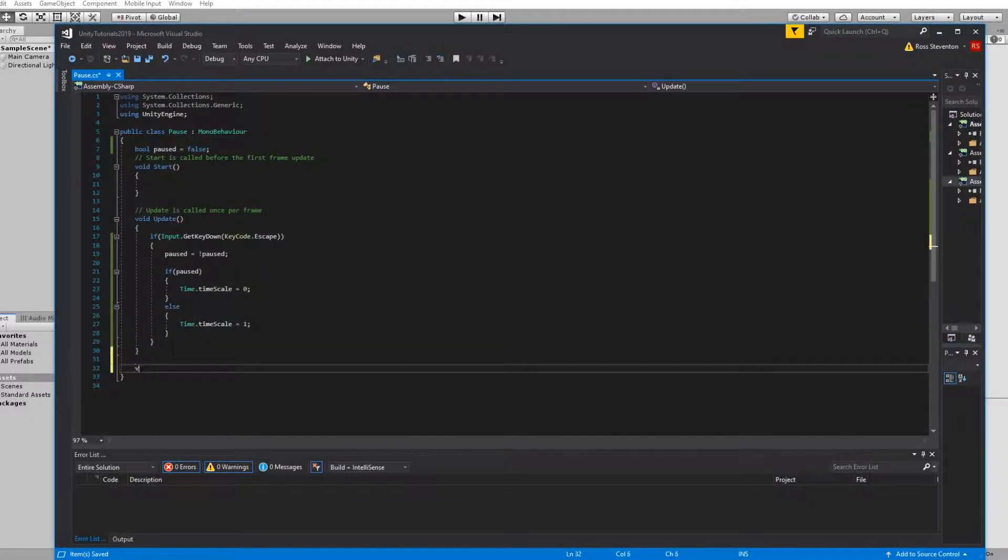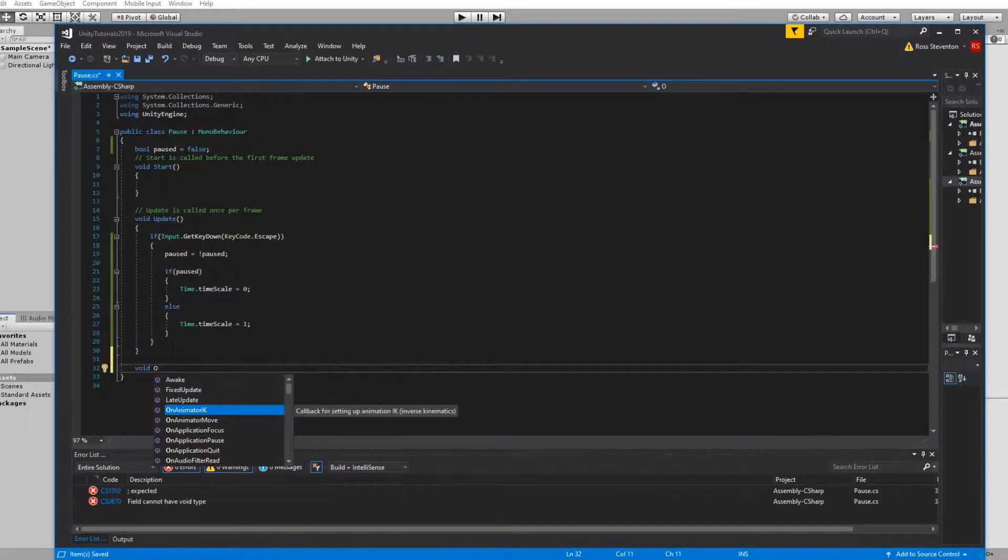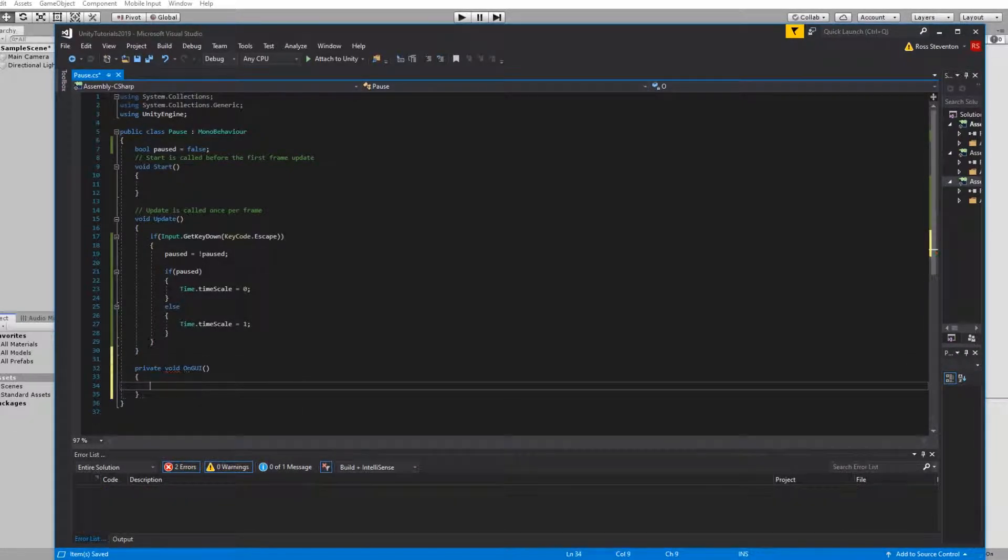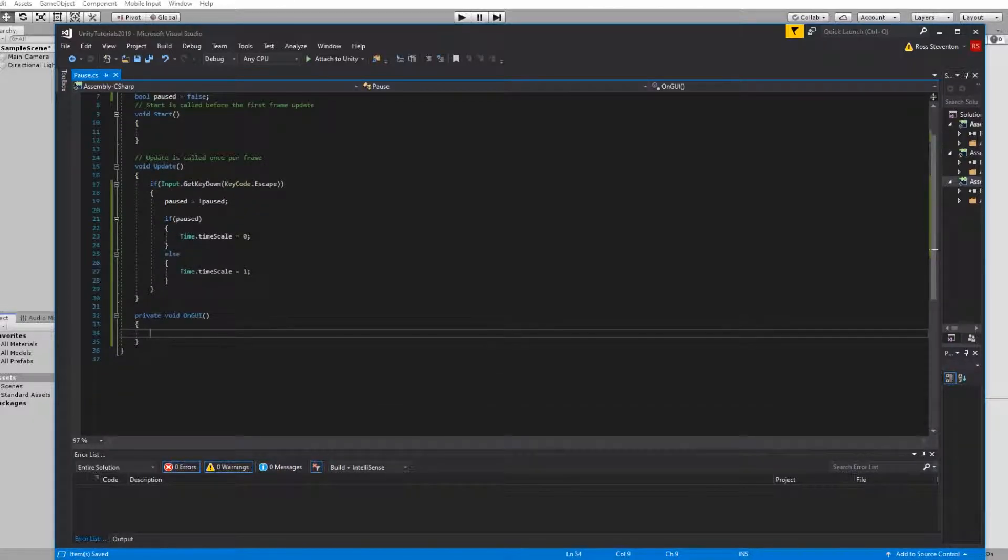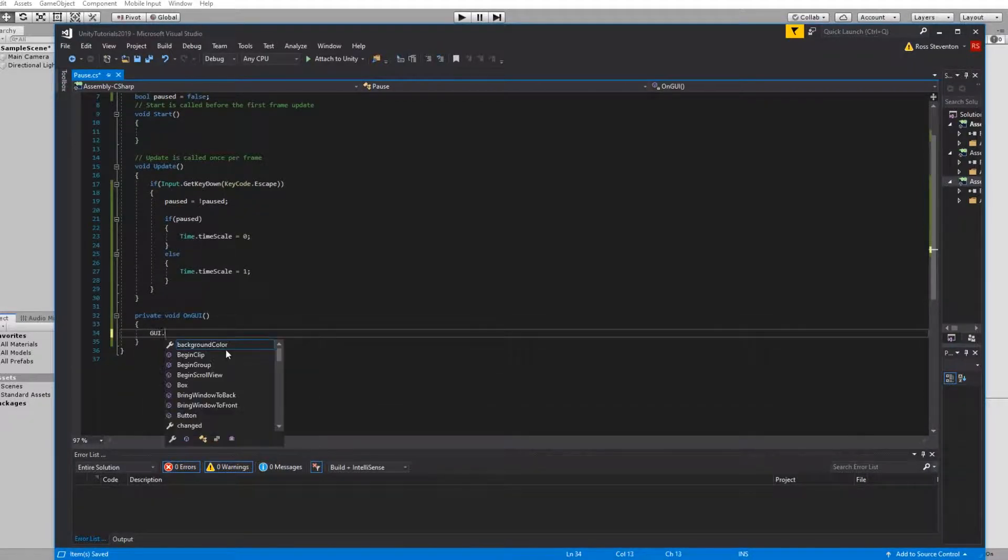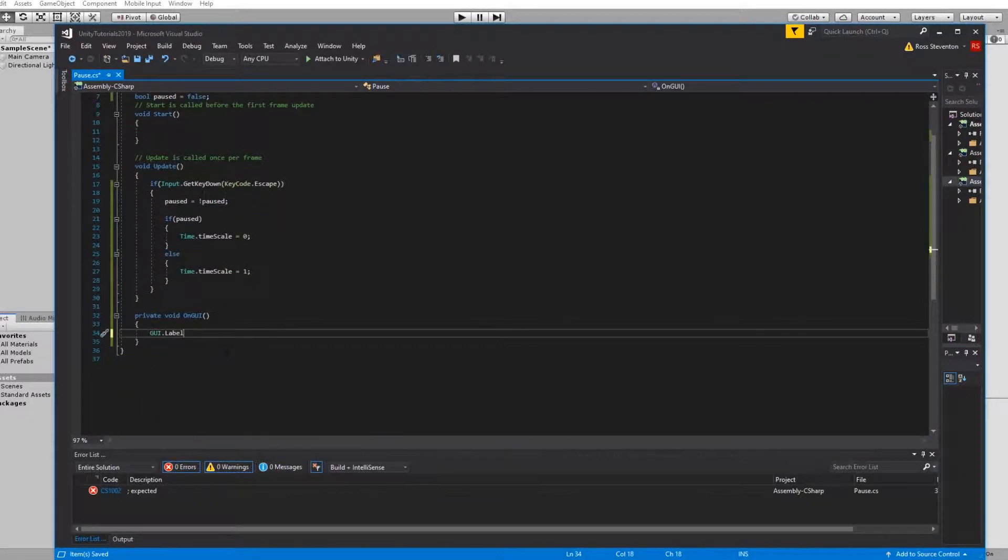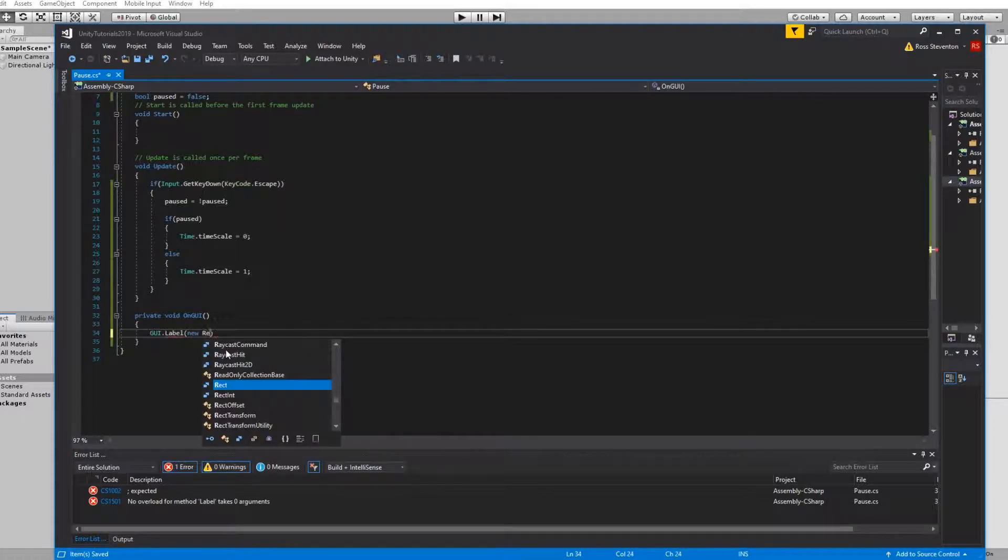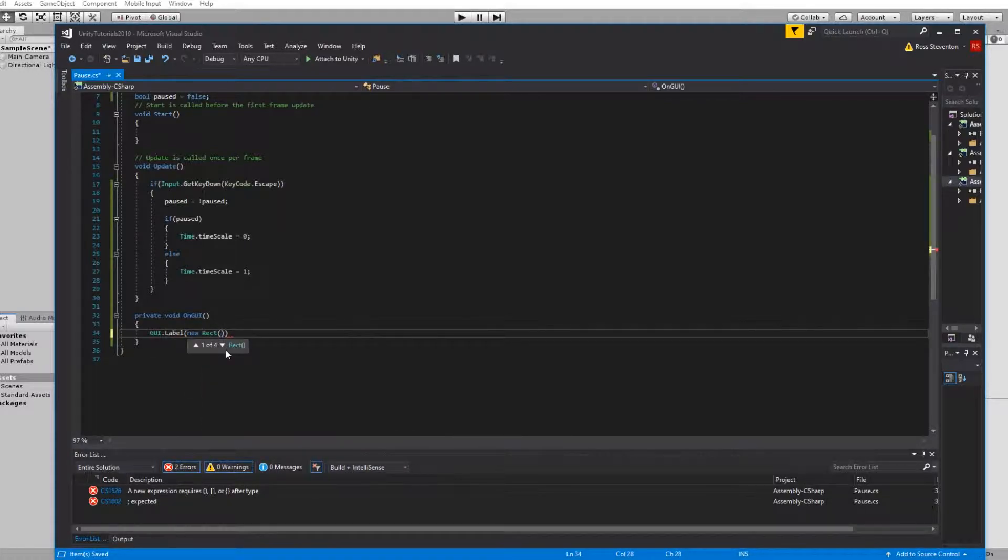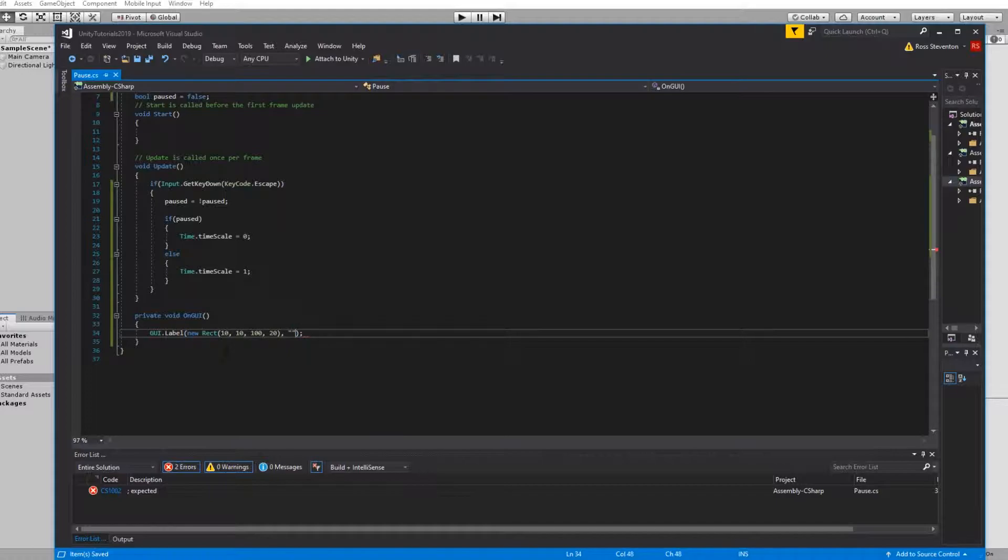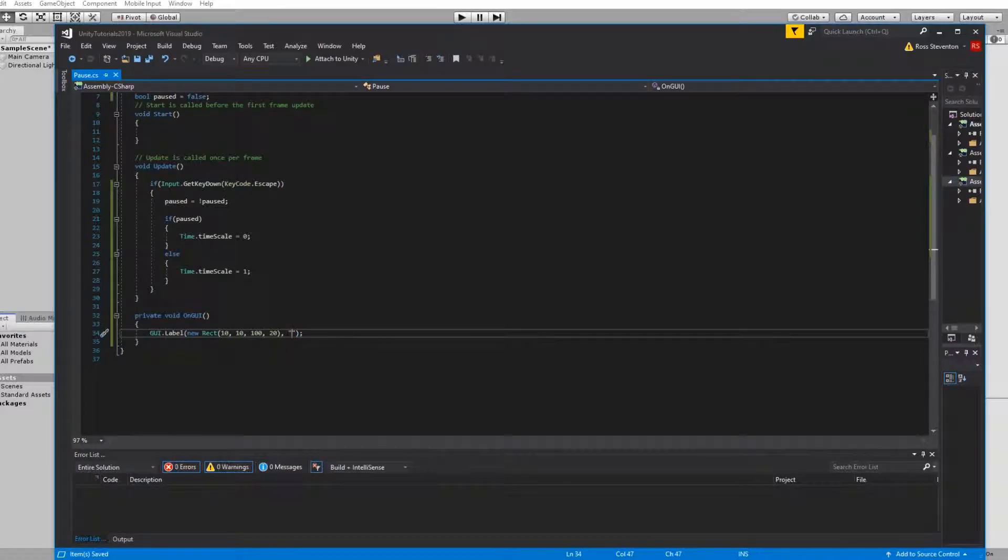To test this I'm just going to use the old GUI system so we're going to use OnGUI. If you go GUI.Label, new Rect, 10, 10, 120 - it's got x, y, width and height - make sure you don't forget your semicolons at the end of each line.